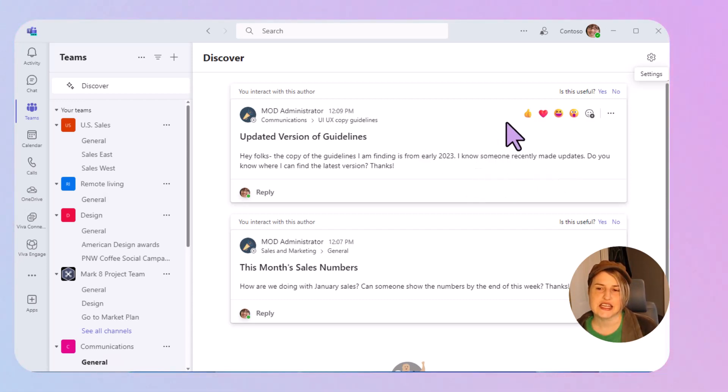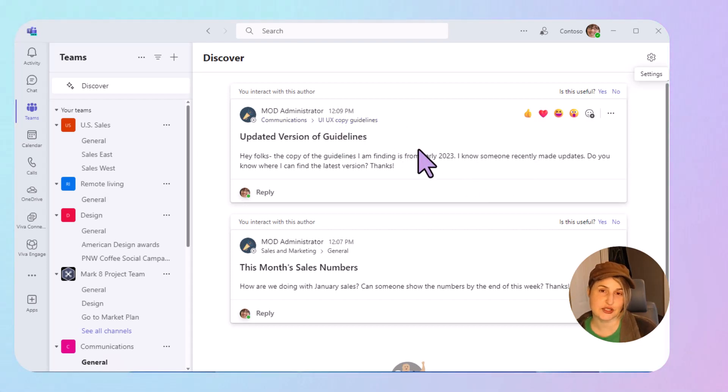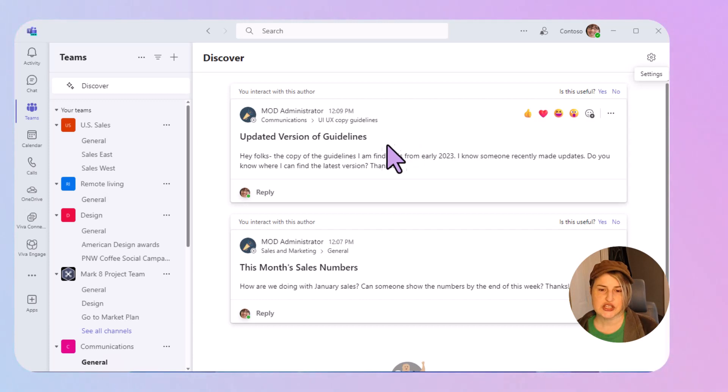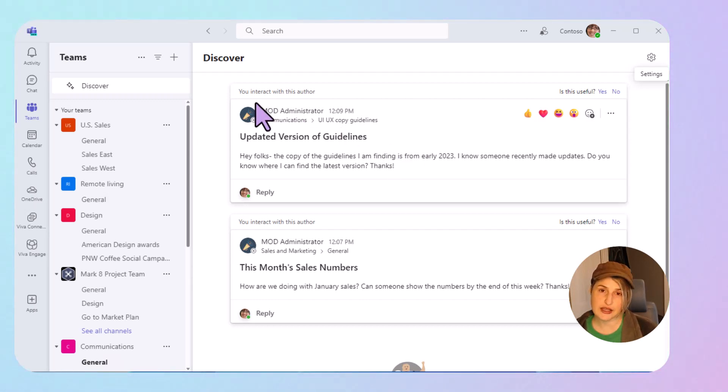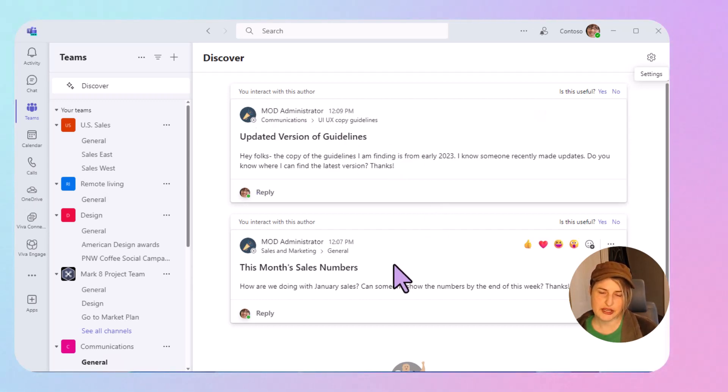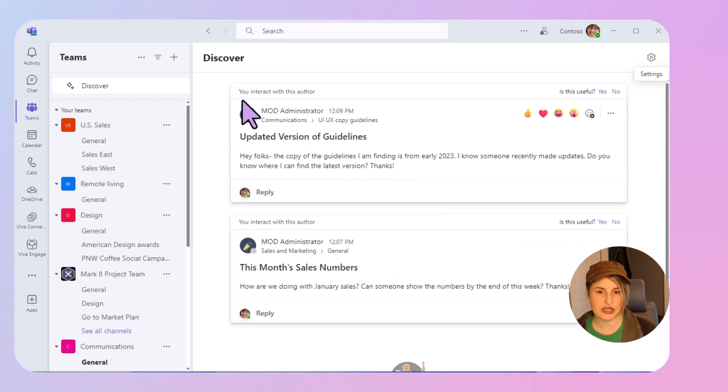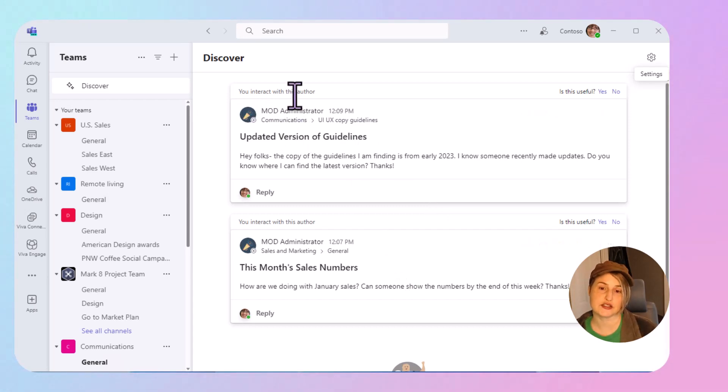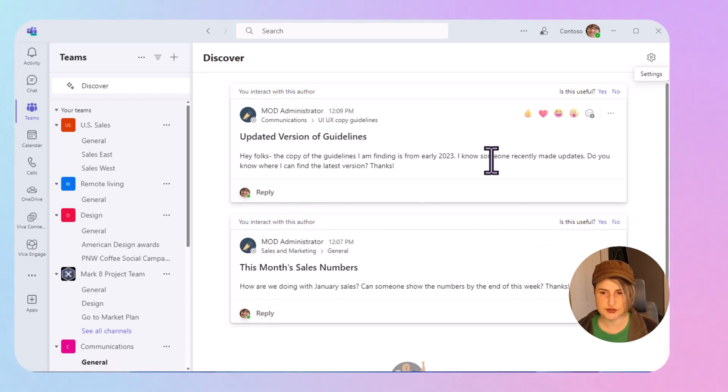And it's going to give you some options to continue to help make the Discover Feed beneficial to you. So you're going to see items, you're going to see why you are seeing them. I have two items in here right now and they're showing for me because it says you interact with this author. So that's the reason that I'm seeing these posts.